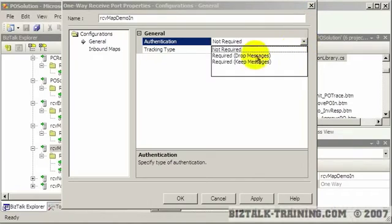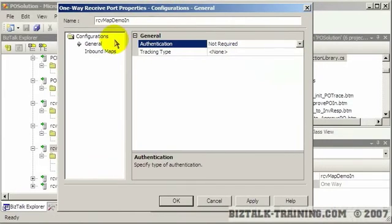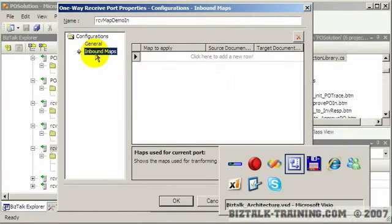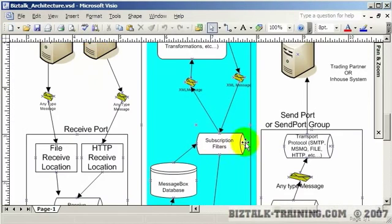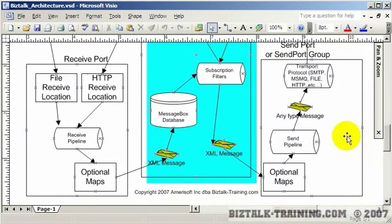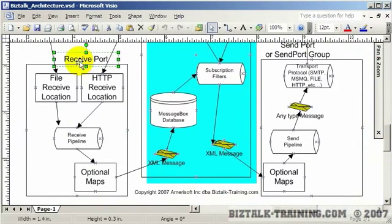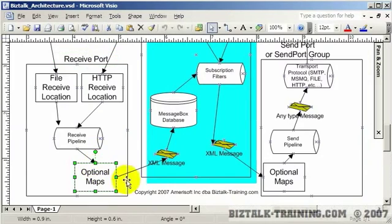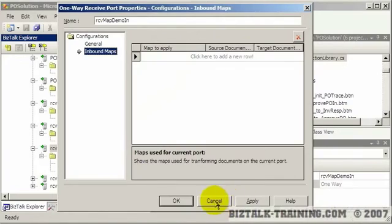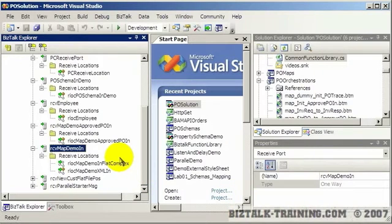You do have authentication here. Then you have inbound maps. So let me just show you over here on our diagram. We talked about how one receive port can have many optional maps. And so you can see right now this has no maps hooked to it. So that's pretty much a receive port.